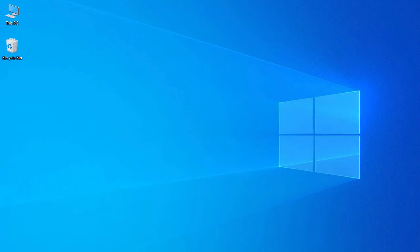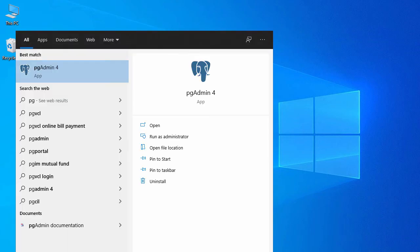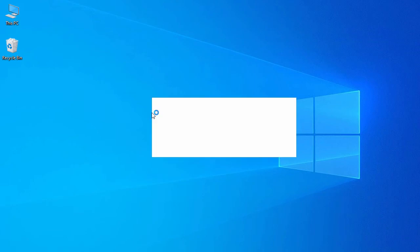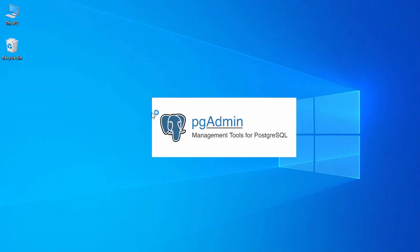Now let's open pgAdmin to connect to our PostgreSQL database. Let's search for pgAdmin — here we have pgAdmin 4, so just click on it. This will launch pgAdmin, which is the management tool for your PostgreSQL database.